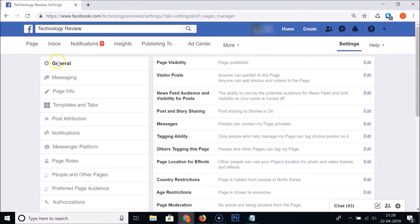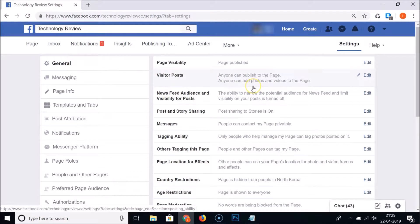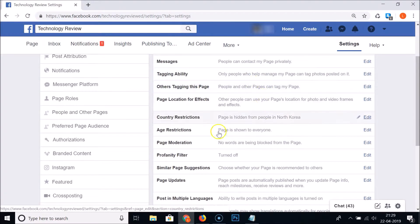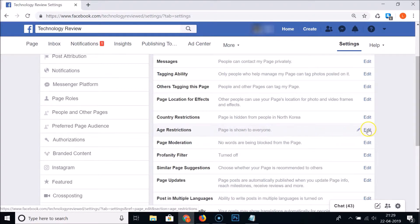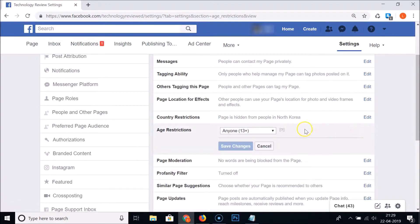Click on General and scroll down — here we have the Age Restrictions section. Currently the page is shown to everyone, so click on the Edit link next to Age Restrictions.